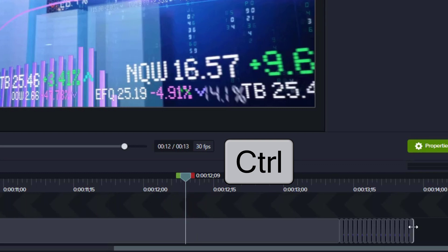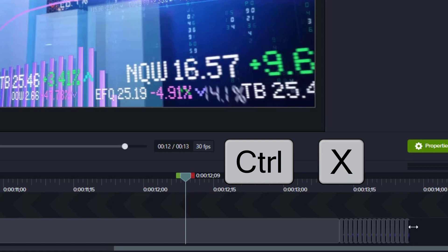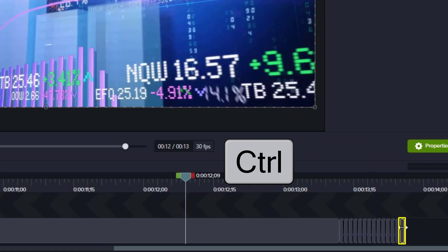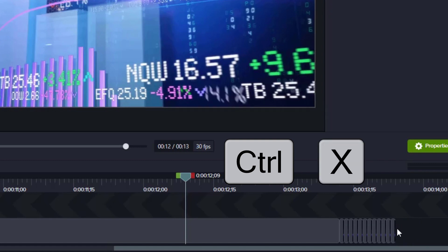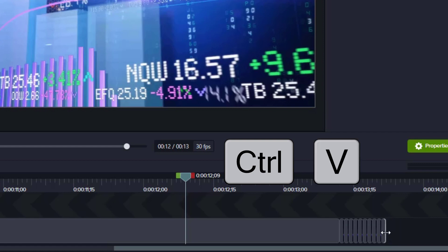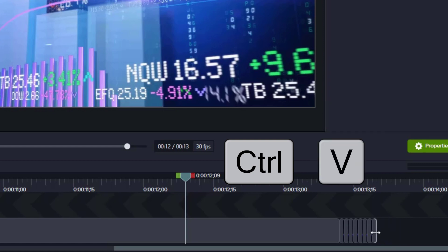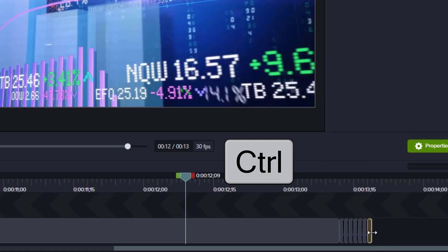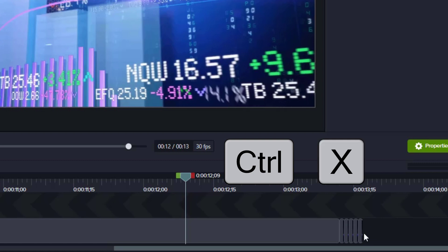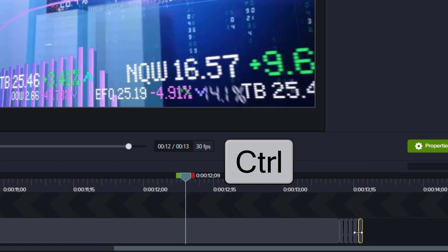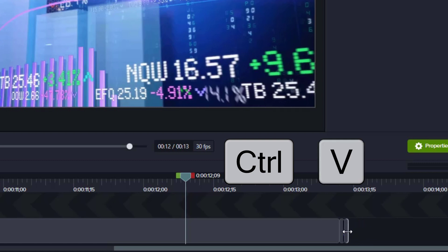As I continue to hold down Control, I'll click each clip and do Ctrl+X, Ctrl+V — X, V, X, V — repeating this over and over. This would take some time to do an entire 15-second clip, but you can see that I'm able to move several clips to the beginning in just a few seconds.